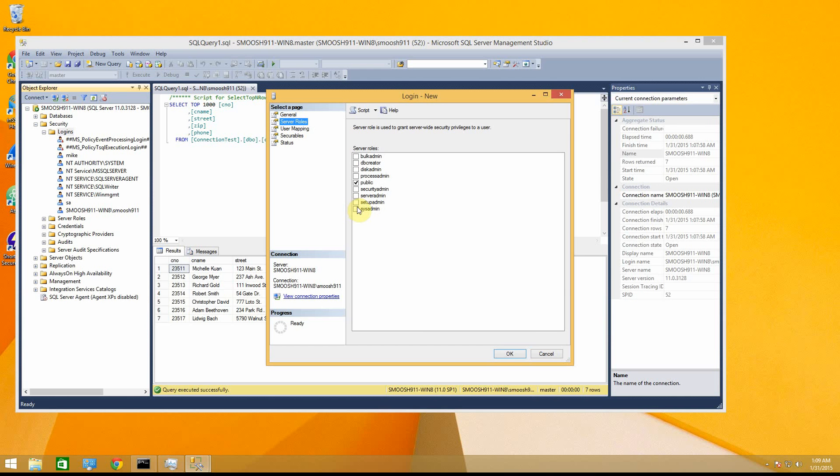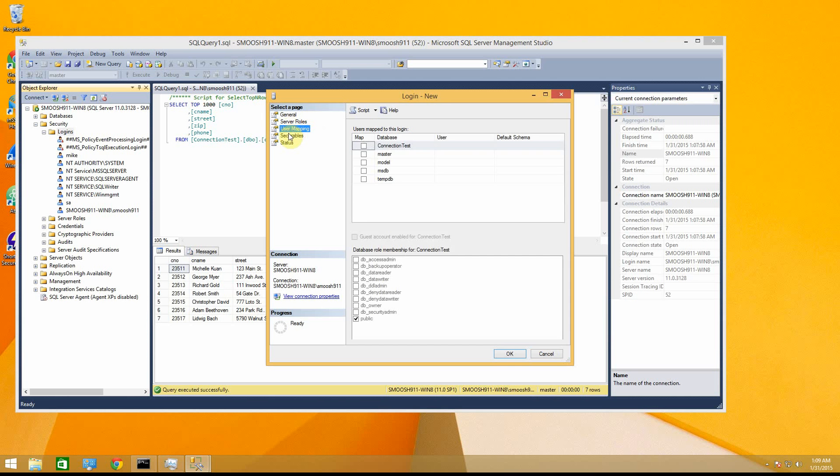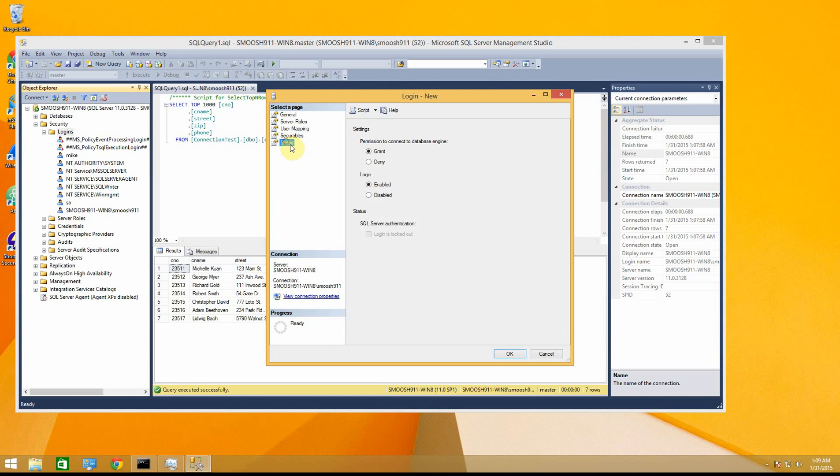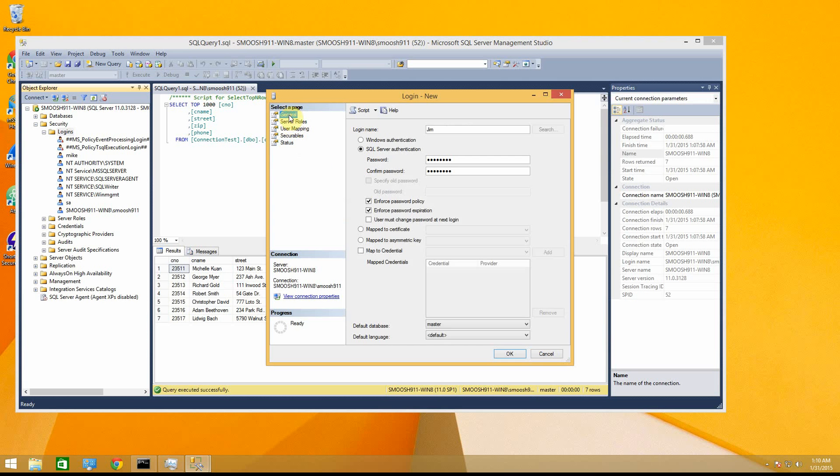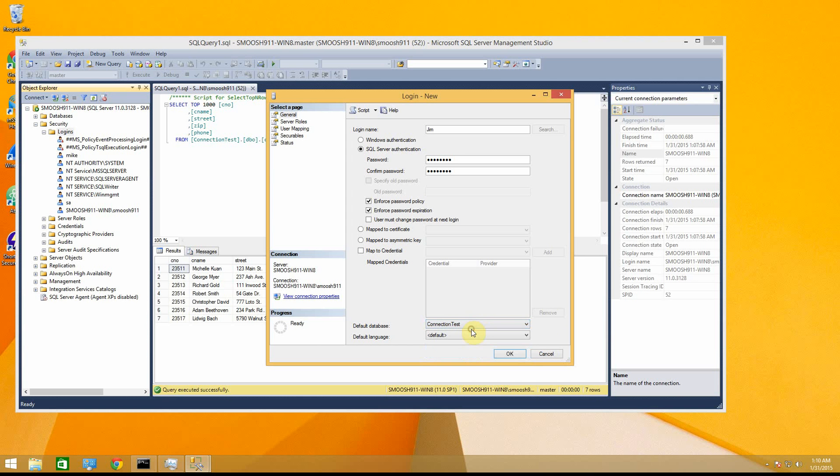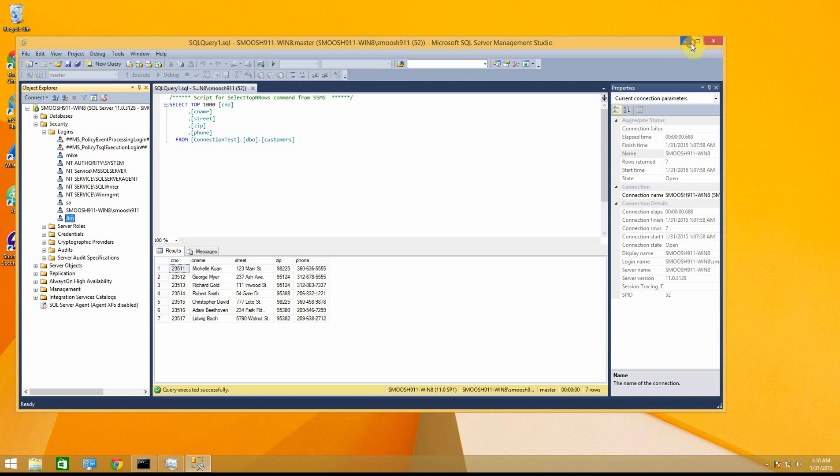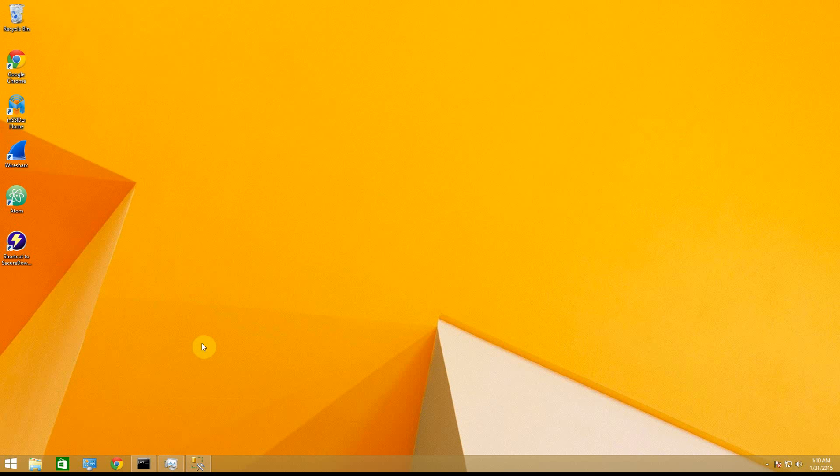And you also want to give the user system admin privileges if you want them to be able to do stuff with it. And that's it for this one. And so I also set this to connection test just because that's the default that I want to access. And so now you'll notice over here, Jim is right there. So Jim has all the access he could ever want to the database.